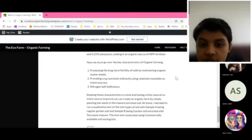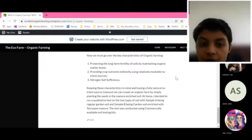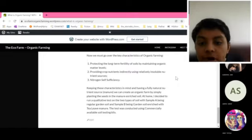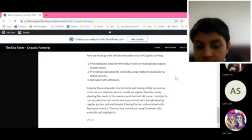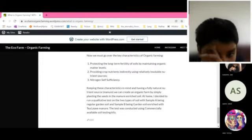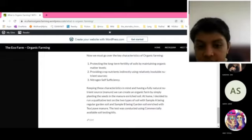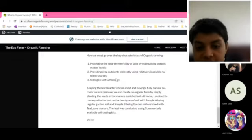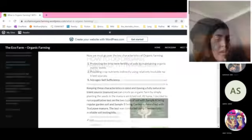The key features of organic farming are protecting the long-term fertility of soil by maintaining organic matter levels, providing crop nutrients indirectly using relatively insoluble nutrient sources, and nitrogen self-sufficiency.